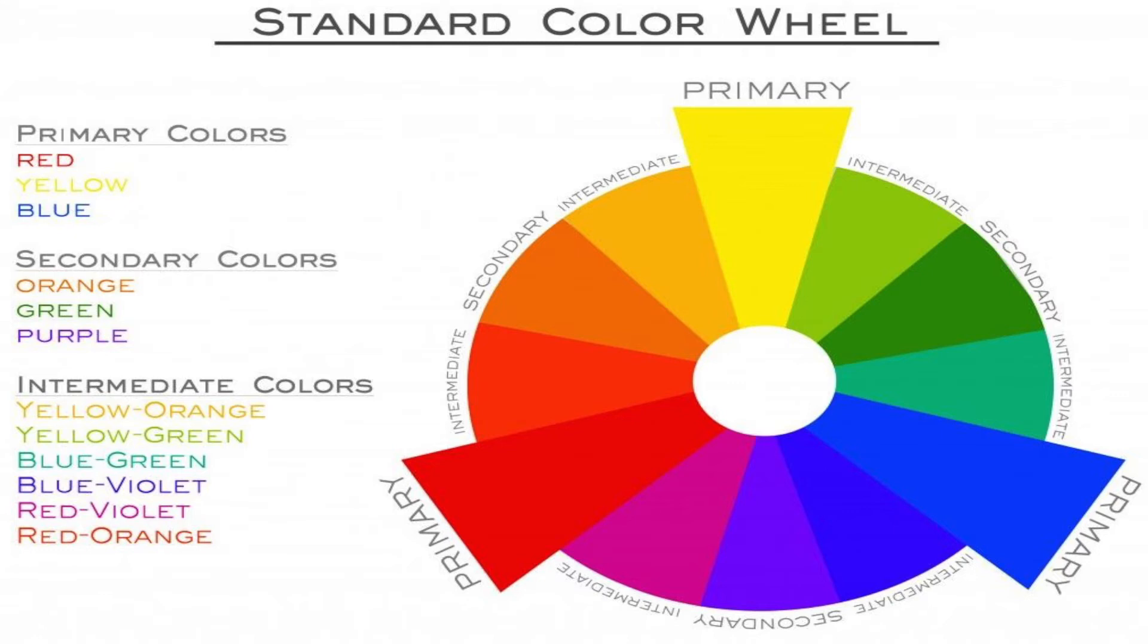So this way secondary colors have come. Now the same way, when you mix orange and yellow, you get the deep yellow color. When you mix orange plus red, you get the vermilion color.